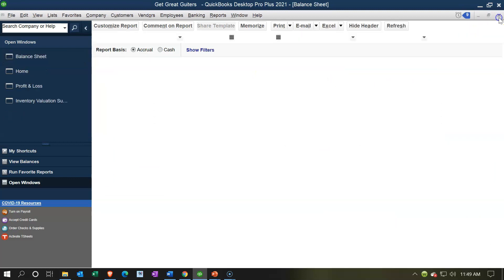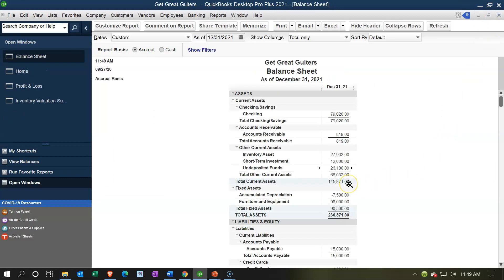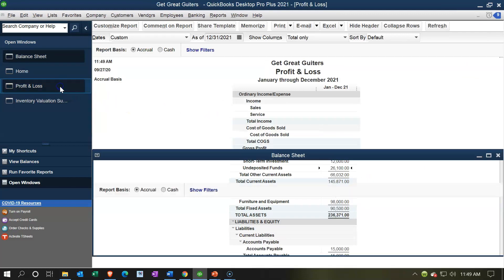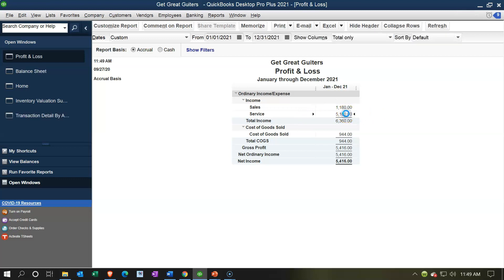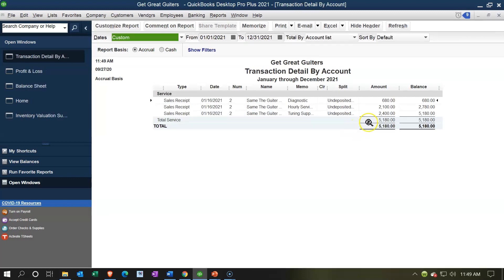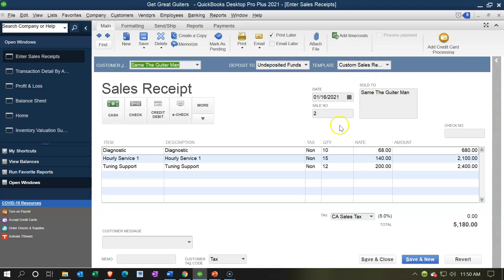Closing out and checking the P&L: the service sale appears under Service Revenue, not Sales (which I'm using for merchandise). Double-clicking on Service Revenue shows the three line items — Diagnostic, Hourly Service, and Tuning Support — broken out from the same sales receipt. This helps track what was performed by item rather than just by receipt, though clicking any line item takes you back to that same sales receipt with all three line items.